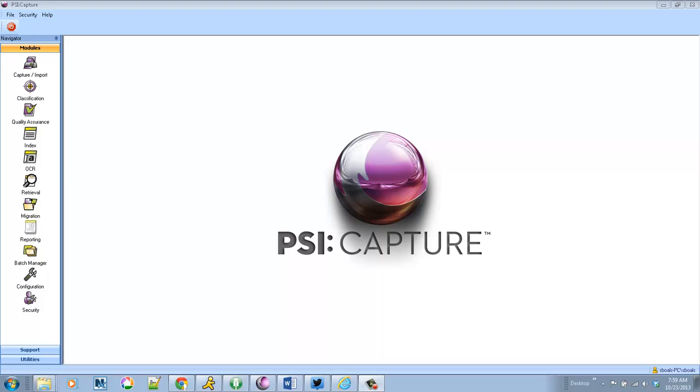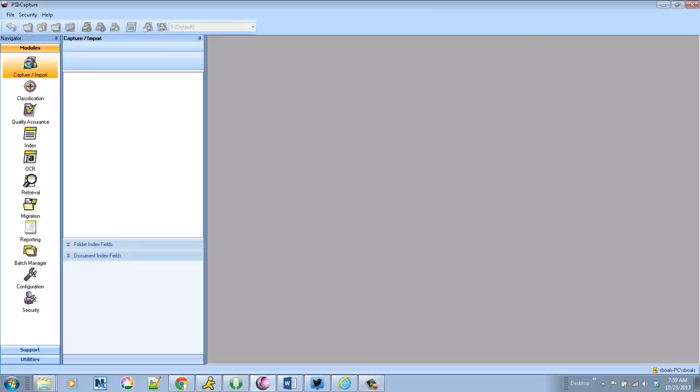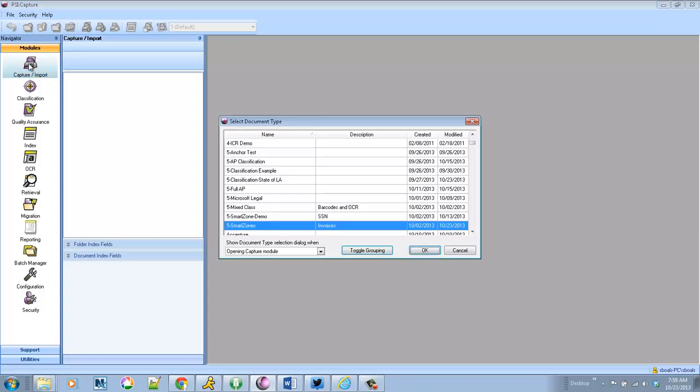In this demo overview we'll go over the Smart Zone feature within SciCapture V5. What Smart Zones allow you to do is find any term on the page and anchor a zone on that particular term.